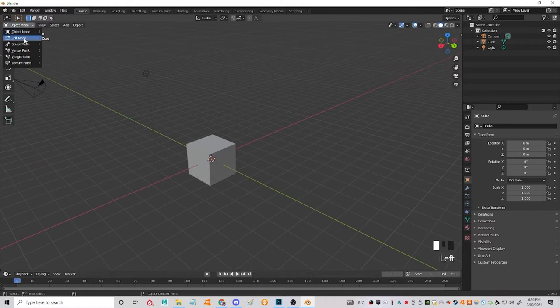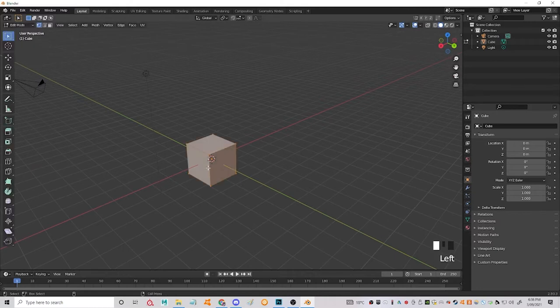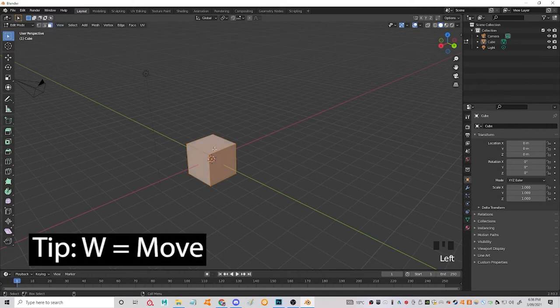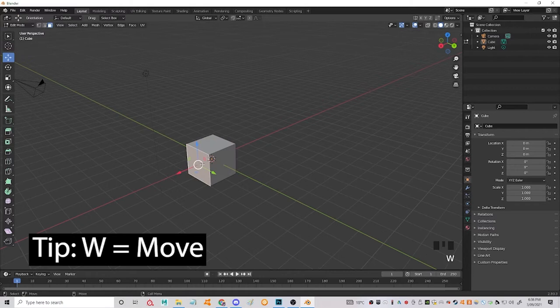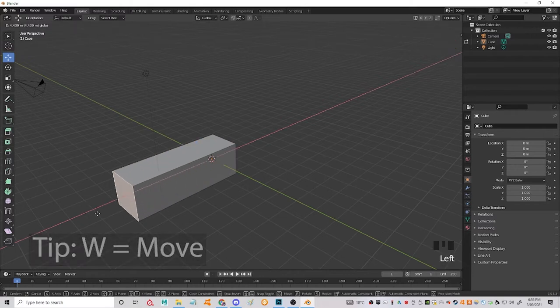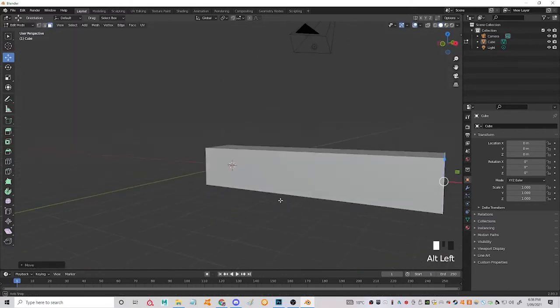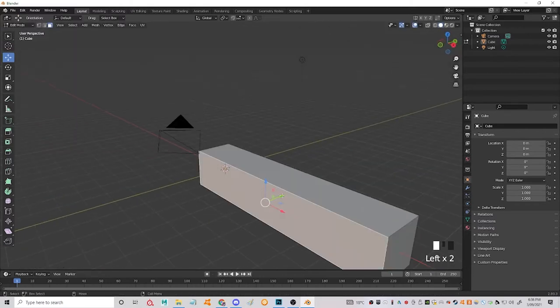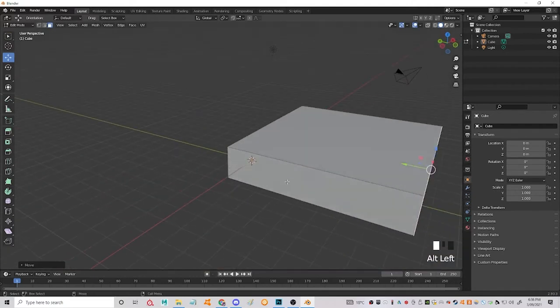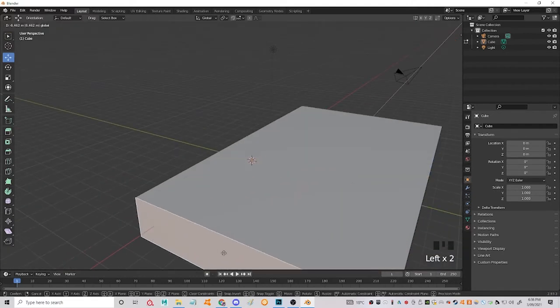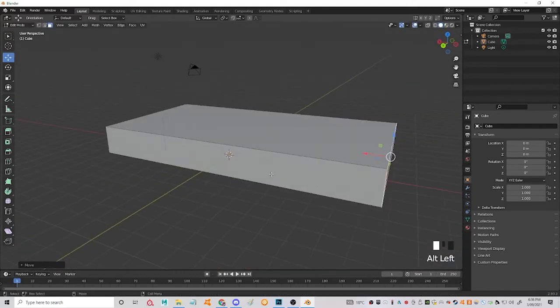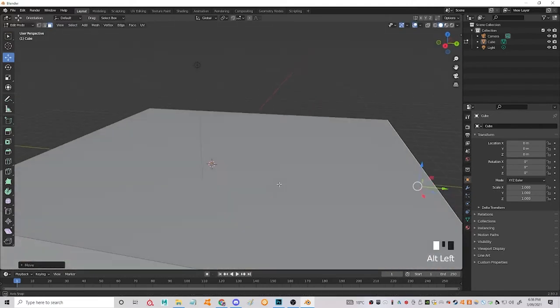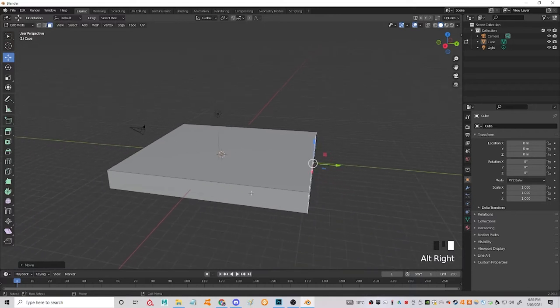So let's pop this into edit mode and we're going to click up here and change it to face mode. So this is just going to let us drag these edges out. We're going to make a floor plane right now. Keep going until you have a nice big square, or whatever shape you're going for.